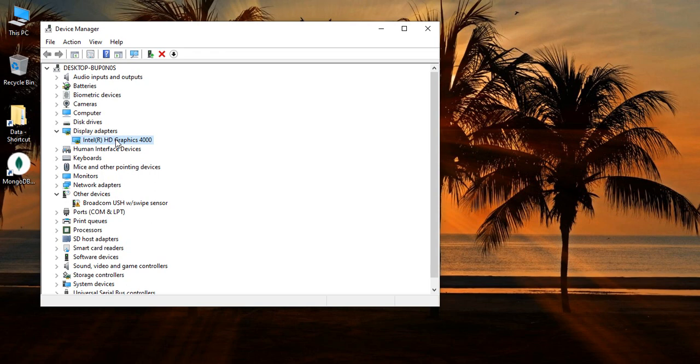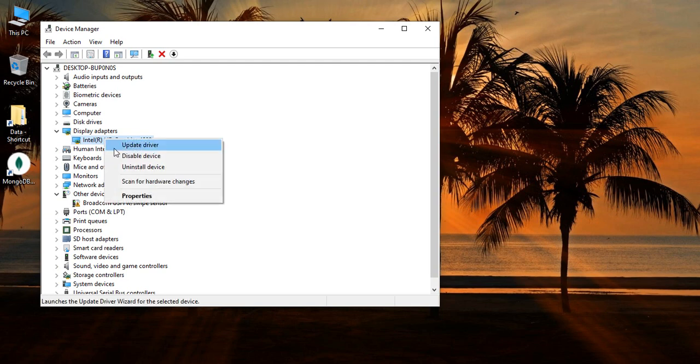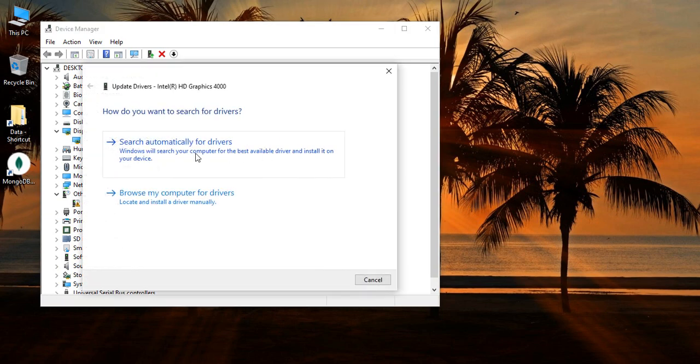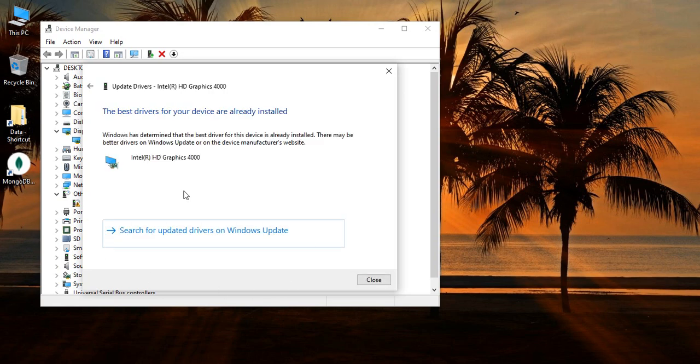Make sure this is the graphics card you're getting. This only works for Intel graphics cards. In my case, I have an Intel graphics card, so this process will work. Right-click, click on Update Driver. Click on the option that says Search Automatically for Drivers.